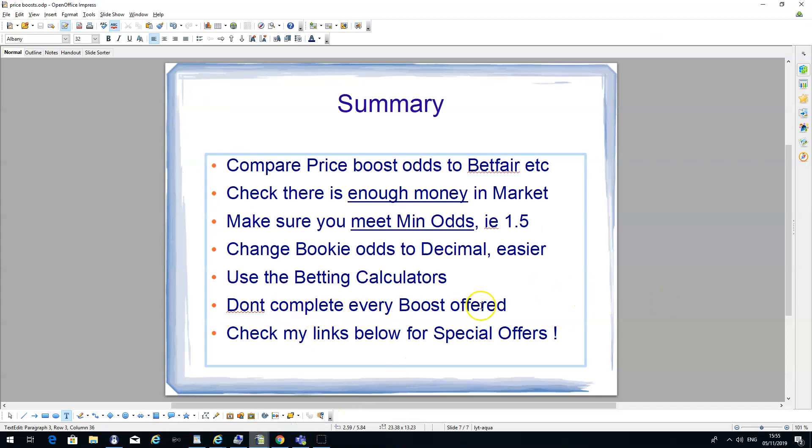Don't complete every boost offered. If you're doing price boosts every day with all the bookmakers, eventually your accounts will get restricted, or even worse banned. Bookmakers don't like you making money. If you're betting consistently on price boosts, they may also think you're doing matched betting. So it's just a pre-warning. It's not worth doing a price boost for a profit of 40-50p. It's only worth doing £3-4 maybe.